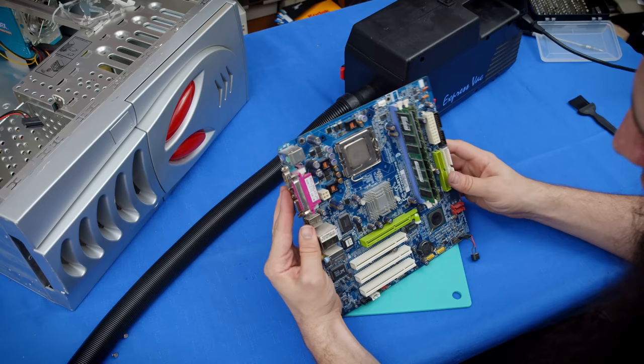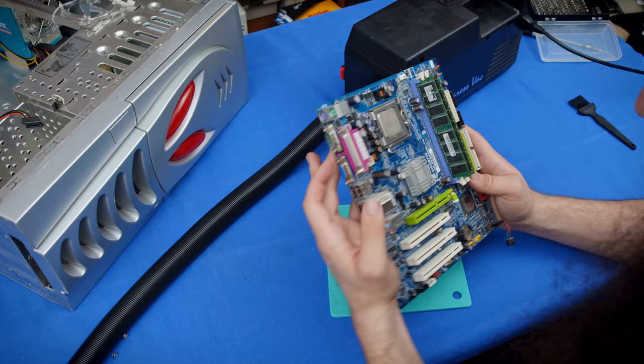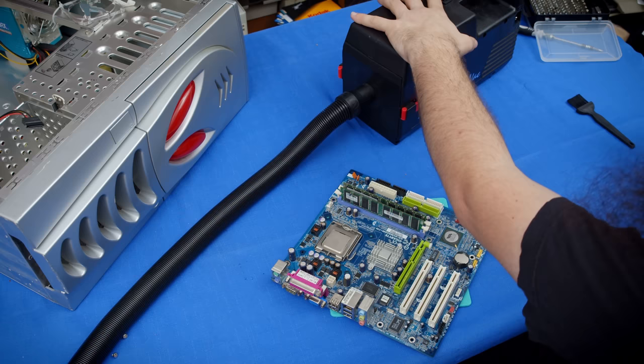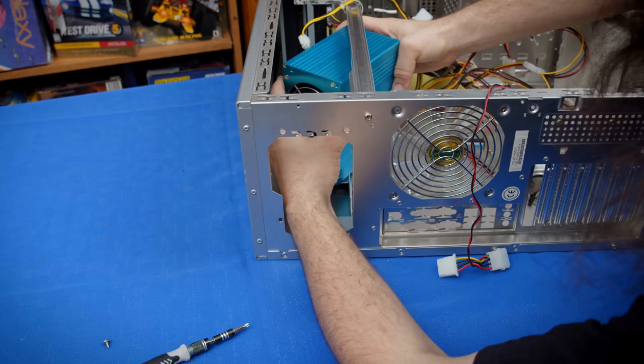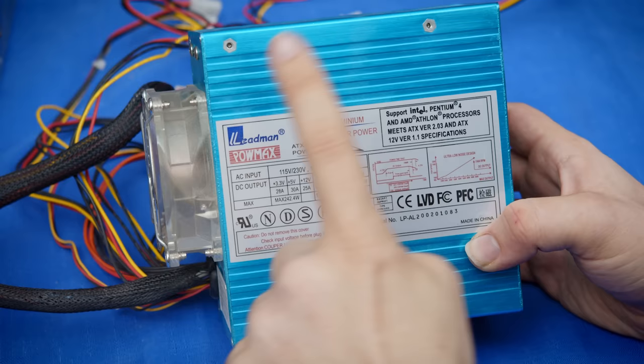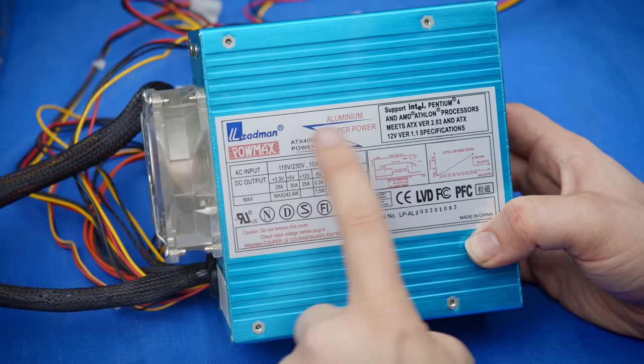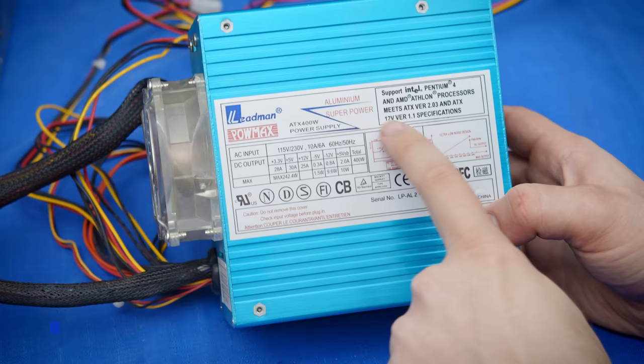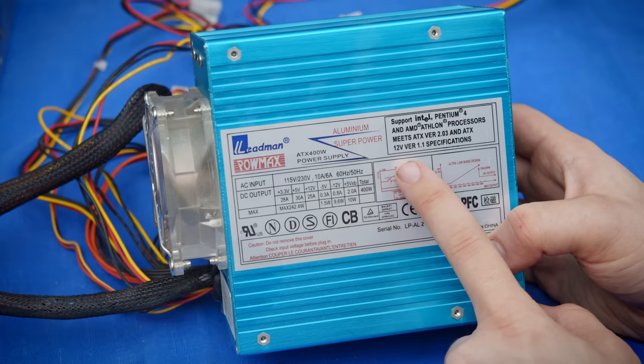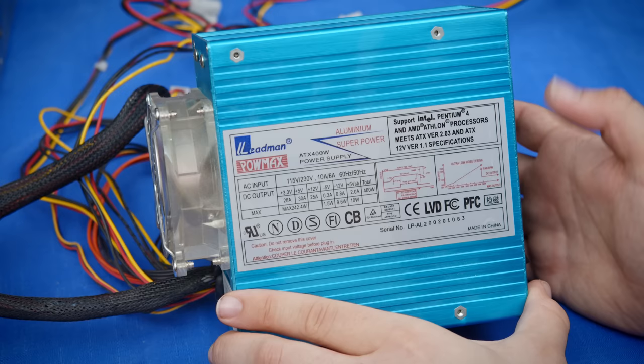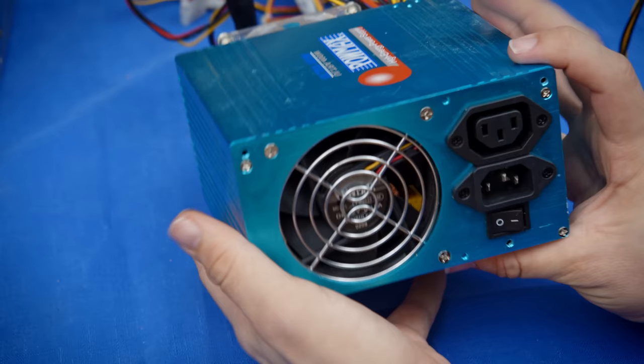I think next I want to get that power supply out so we can see what's going on with that. There we go. Leadman PowMax aluminum power supply. Support Intel Pentium 4 and AMD Athlon processors, meets ATX version 2.03 and ATX 12 volt version 1.1 specifications. Ultra low noise design. So somebody cared about this thing.